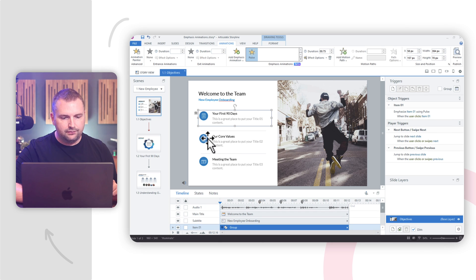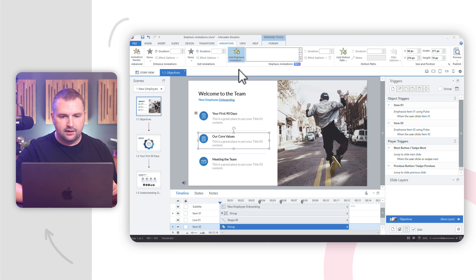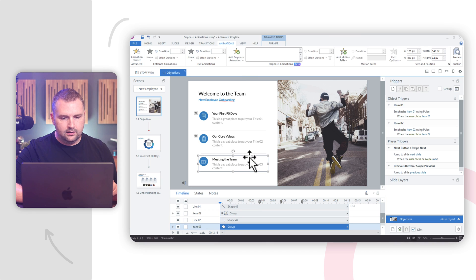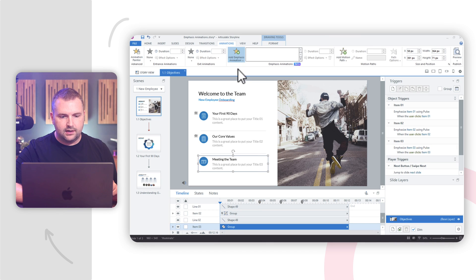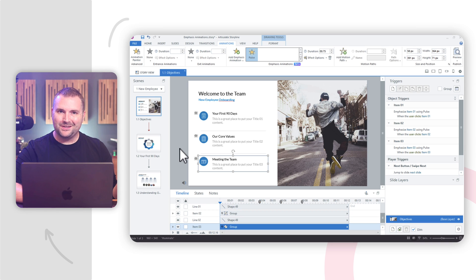Let's do the same thing for our core values — add an Emphasis Animation with a pulse. And then meeting the team — we'll add a pulse animation to that as well. All right, so we've added our Emphasis Animations. It's pretty simple.